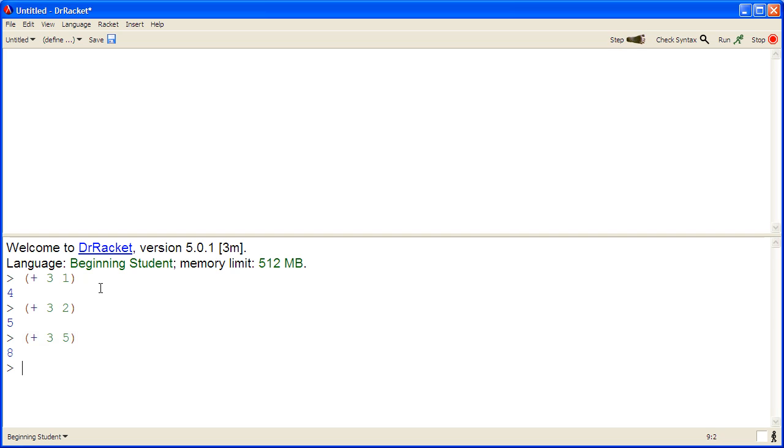And we get eight. So from these examples, we can see a pattern that helps us understand how to write a program. We add three to the number of nuggets that the customer purchases. Using this information, we can create a program.